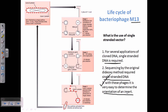How can we determine the orientation of an insert? That means whether the insert is oriented from 5 prime to 3 prime in one direction or the other — clockwise or anti-clockwise, from 3 prime to 5 prime. We can derive this information by utilizing single-stranded vectors. I will explain the mechanism in more detail later.